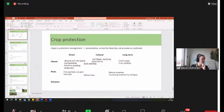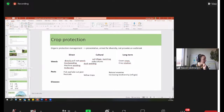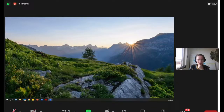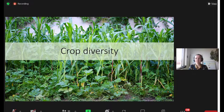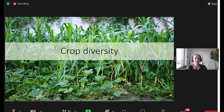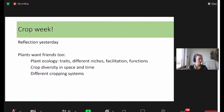That brings me to my next topic - crop diversity. How do plants benefit from having diversity around them? How does crop management benefit from that? We already saw a little bit with this exercise that weed and pest management benefit from having diversity there. I'll talk about plant ecology to let you understand how these things work, then about crop diversity in space, time, and genes, and different cropping systems.